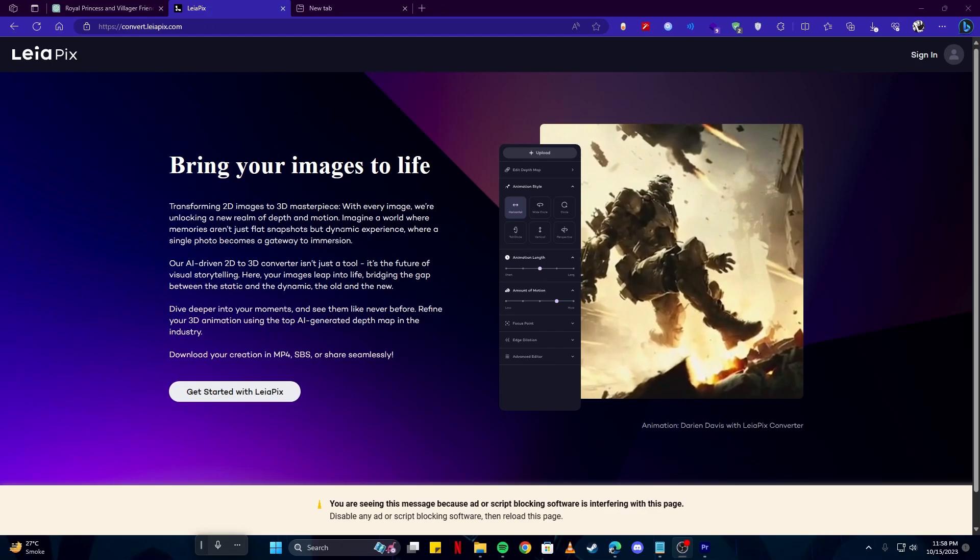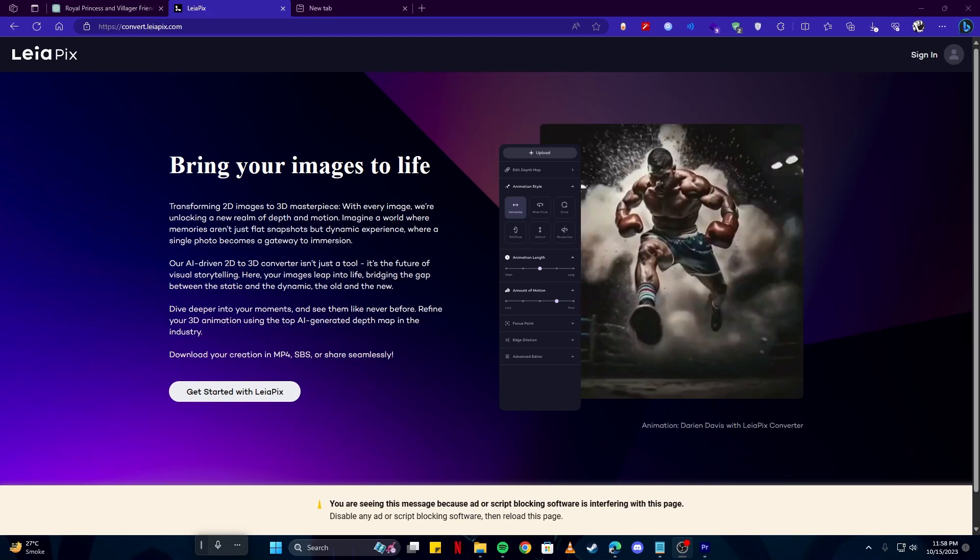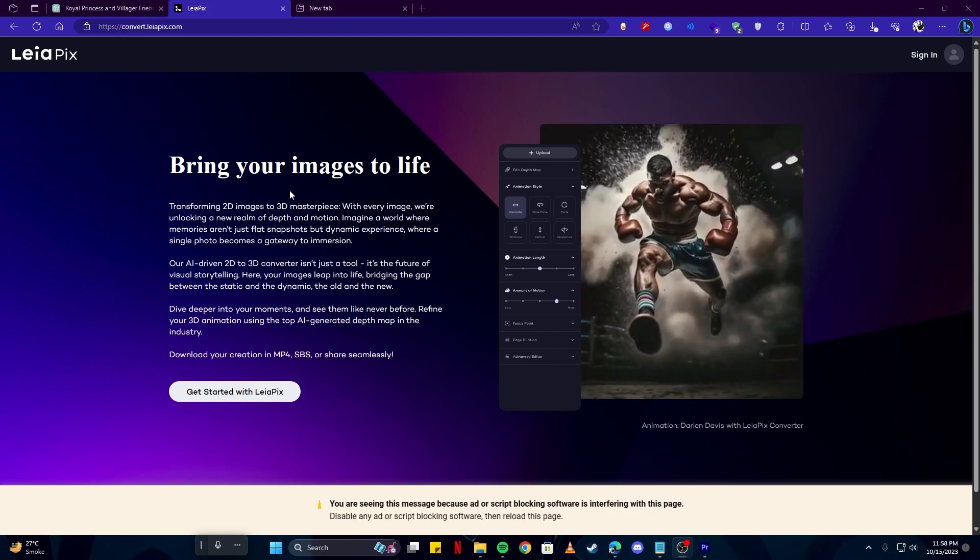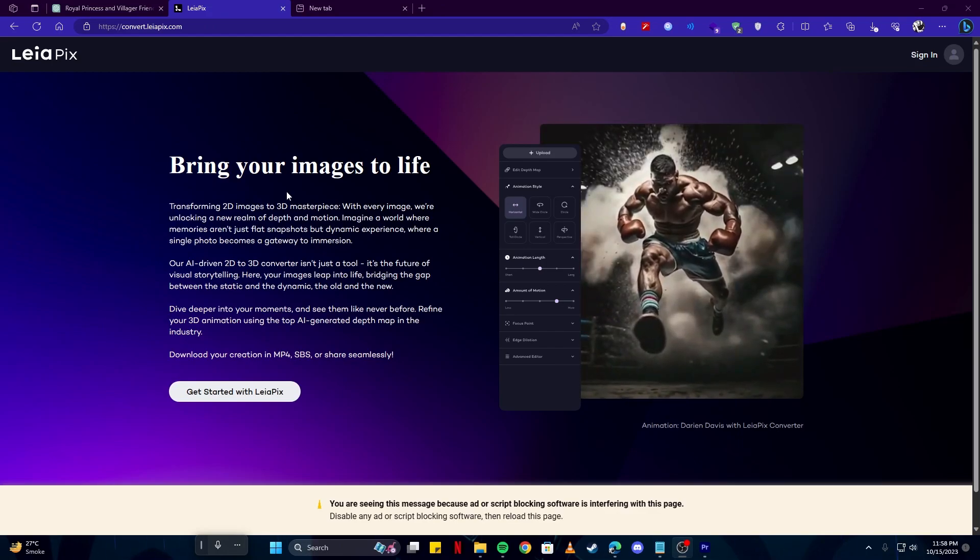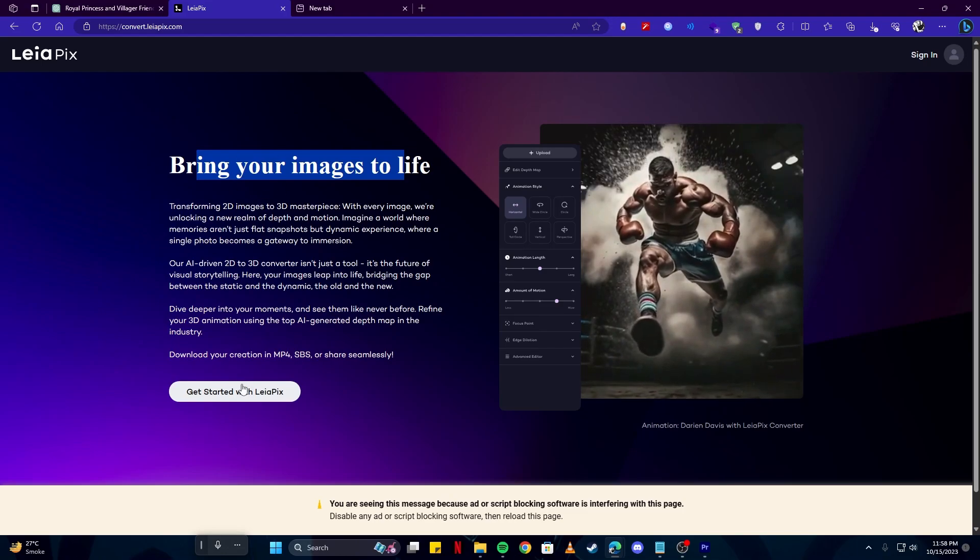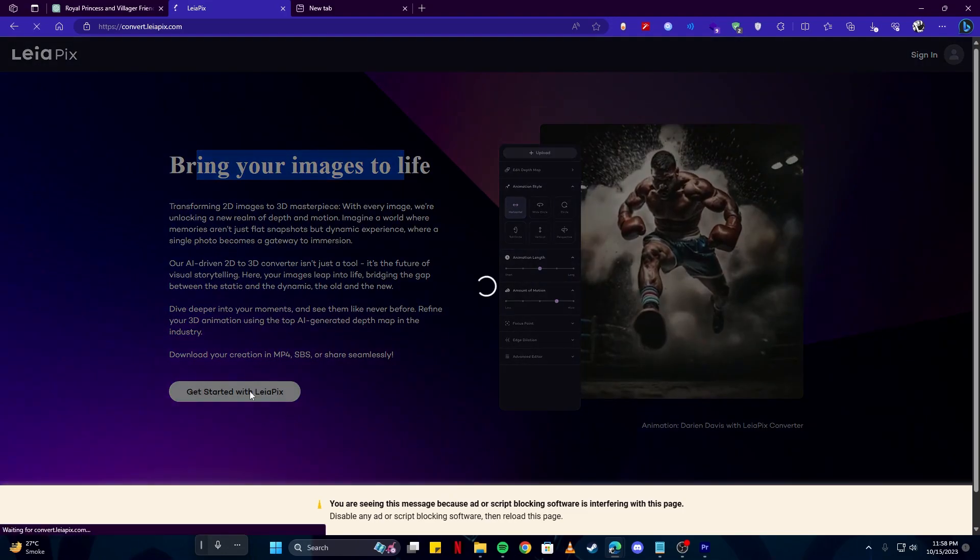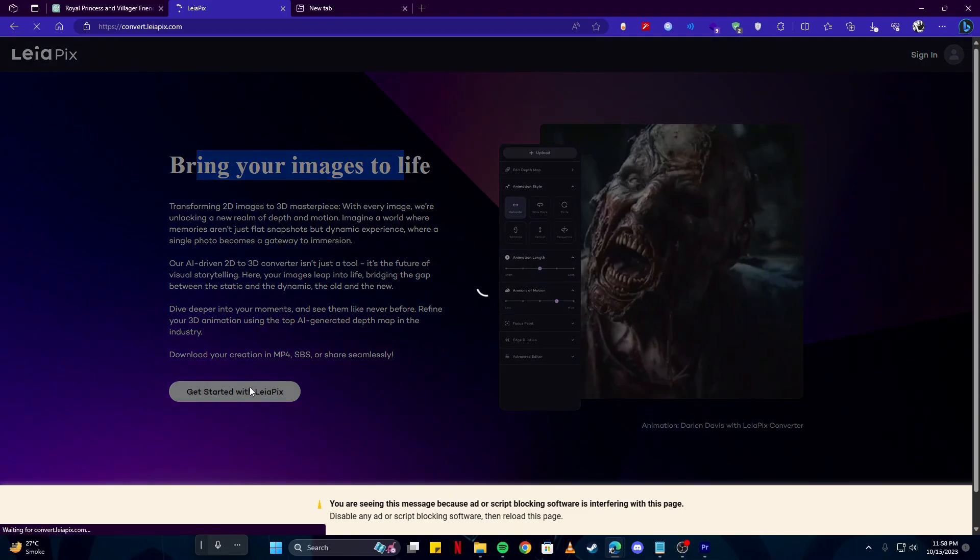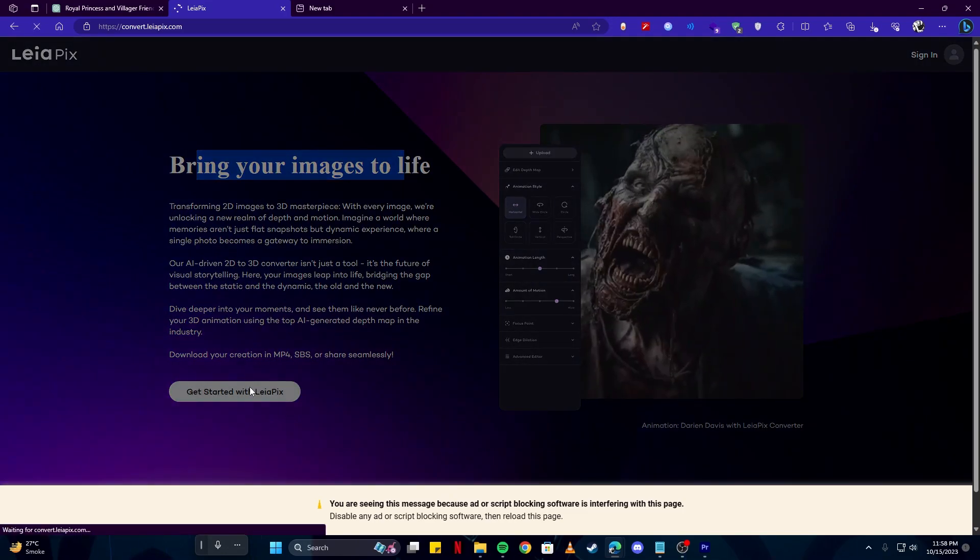Up next we have Leopix for our animations which is a really powerful tool to bring your images to life as it states right here. So click on the get started with Leopix button to quickly get into our software. So we can quickly get started on our animations.